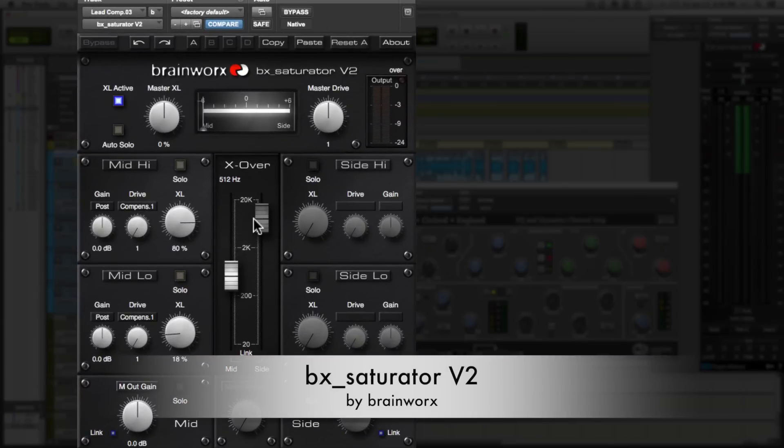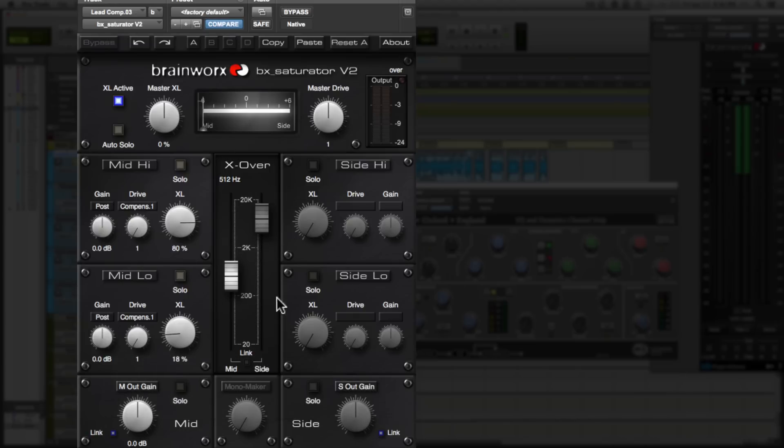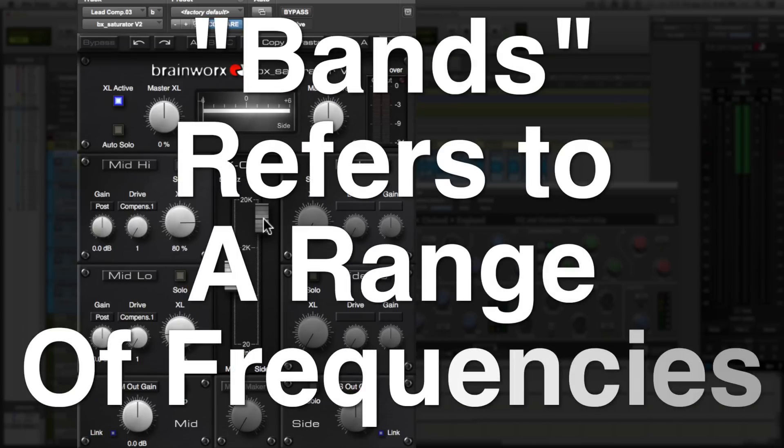What I love about this plugin is that it allows me to apply saturation in different bands separately and in different parts of the stereo image. So this is a mid-side plugin, as well as it gives me the option to add two different amounts of saturation to two different bands.